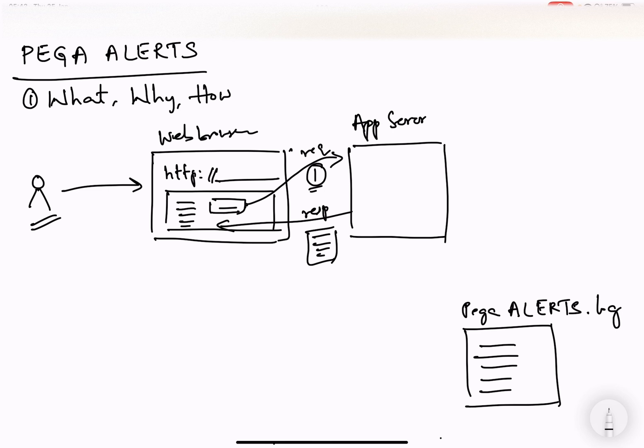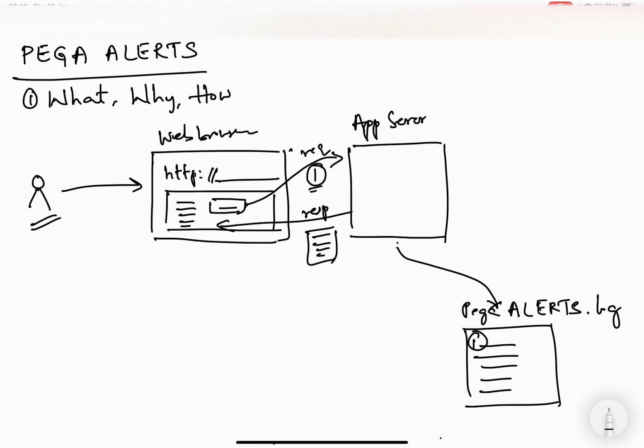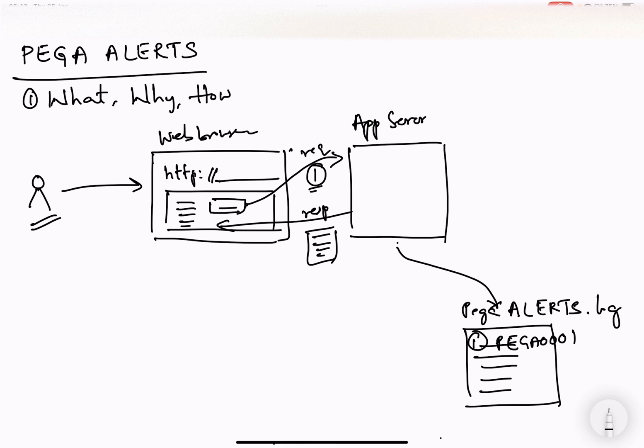So that is the beauty where Pega, what it will do is on the app server for that node, it will have a respective Pega alert log file. It will dump that alert, which is one in this case, which is Pega 0001. So this is an alert which comes when a browser interaction has taken more than the intended time. There will be a threshold which will be set. If it has crossed the threshold, then the alert is dumped into this Pega alert log file.